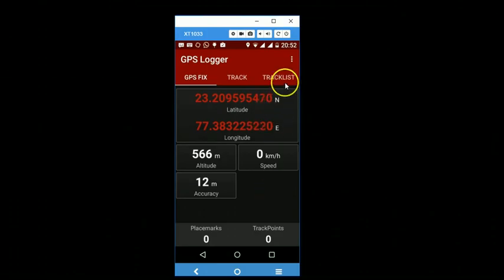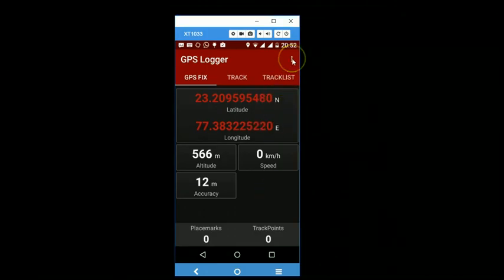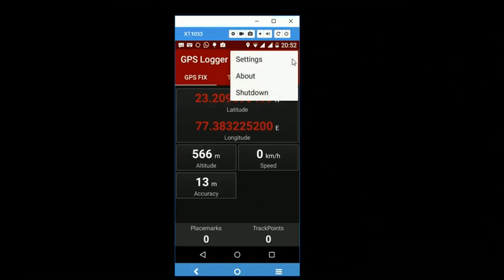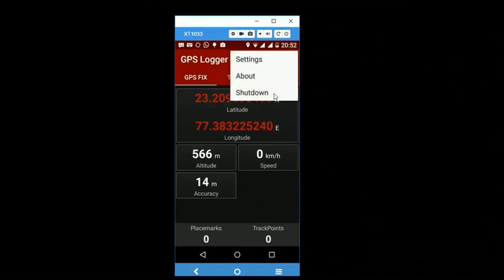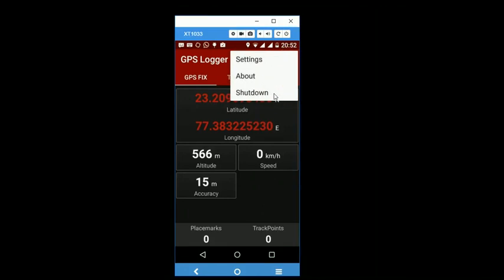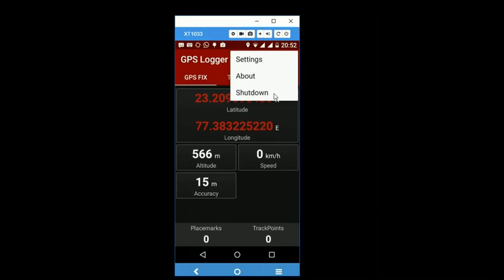When you are done, you can just tap on the menu button here and then tap one more time on shutdown and the app will exit cleanly.